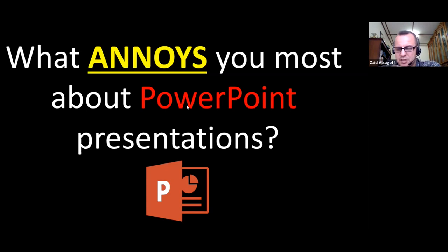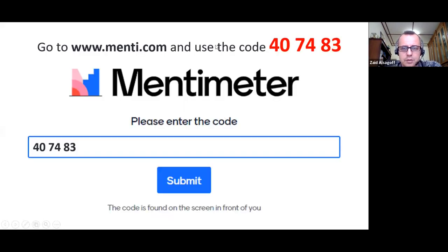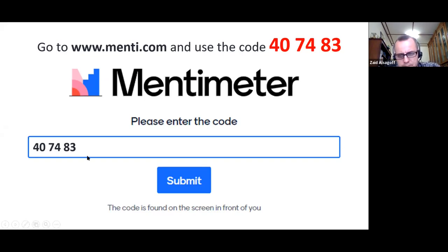Small text, condensed content — these are standard things. What you're sharing are things that, especially when developing e-learning content using PowerPoint, you have to try to avoid. We can have a bit of fun — I have a Mentimeter poll. You can go to menti.com and use the password 4074-83 to answer the question about what annoys you most.